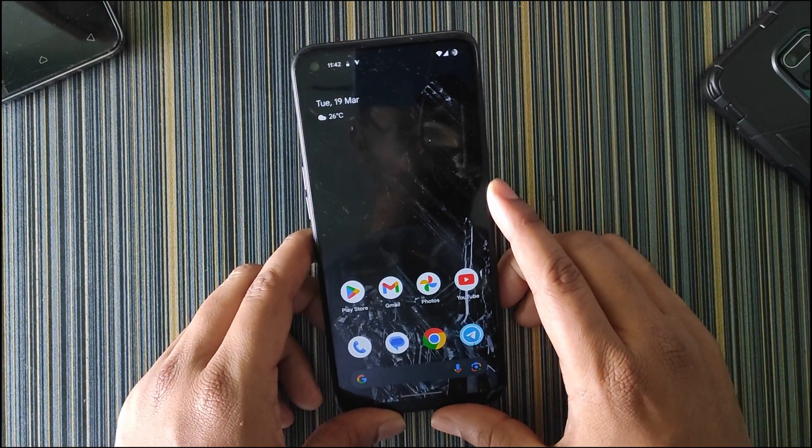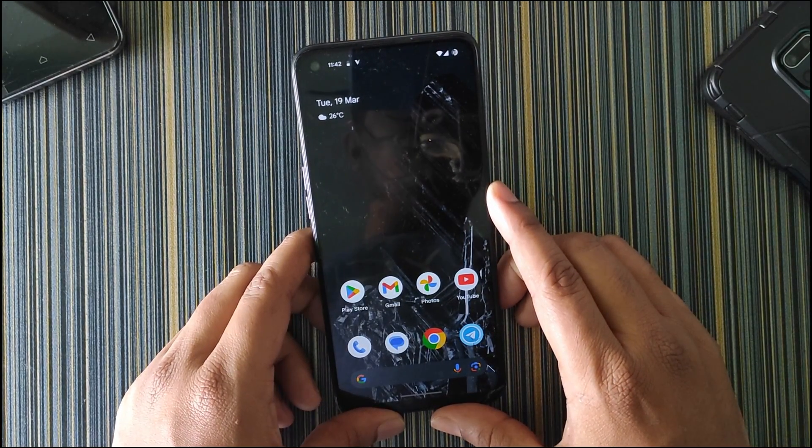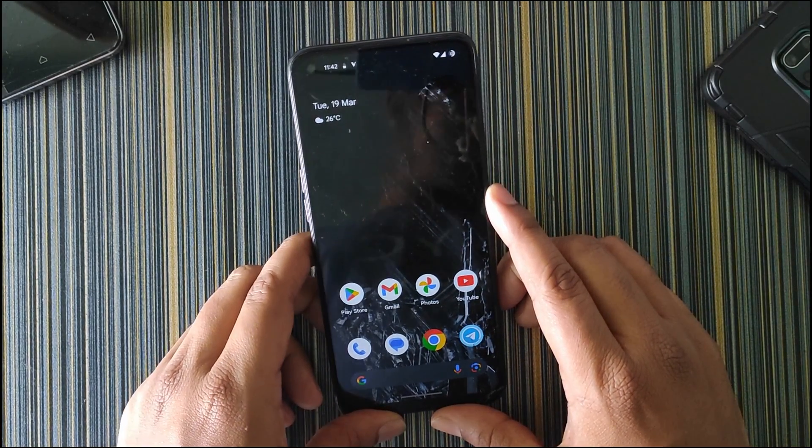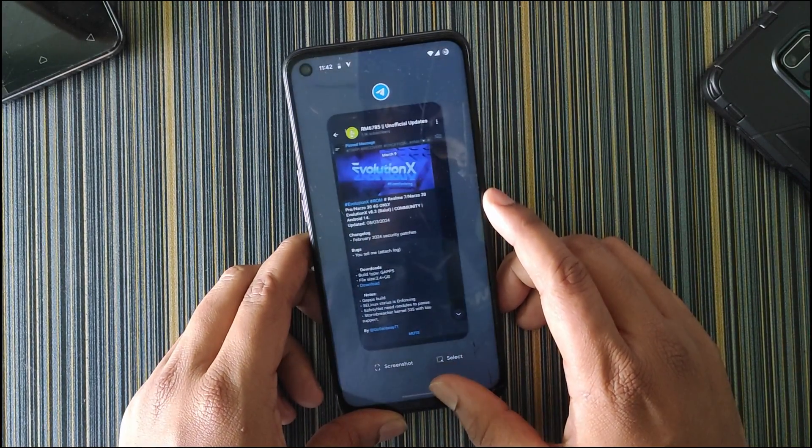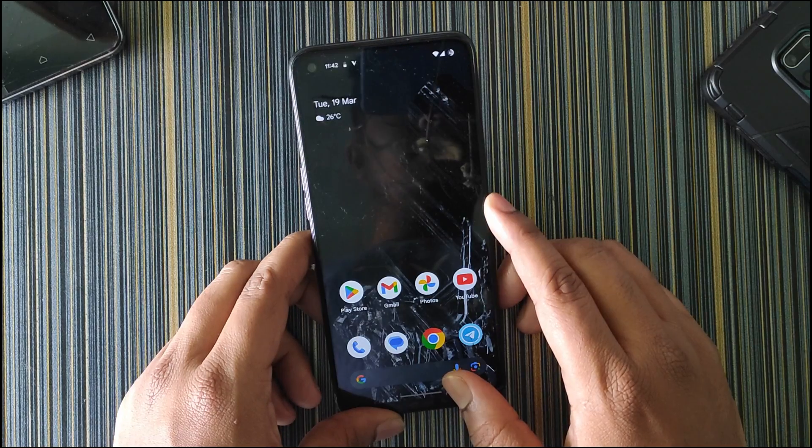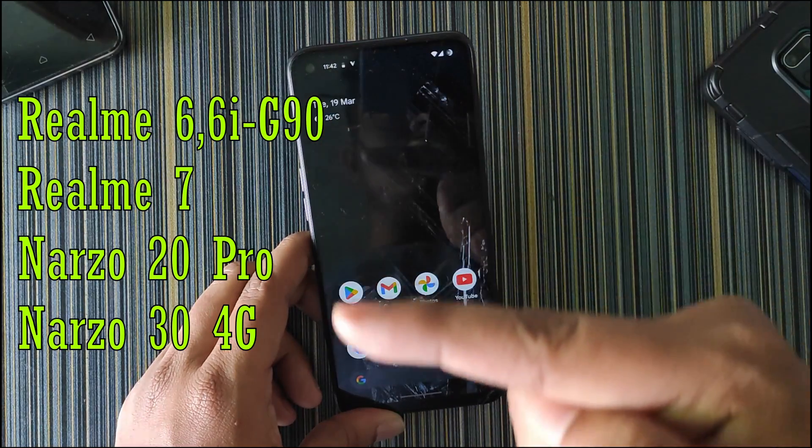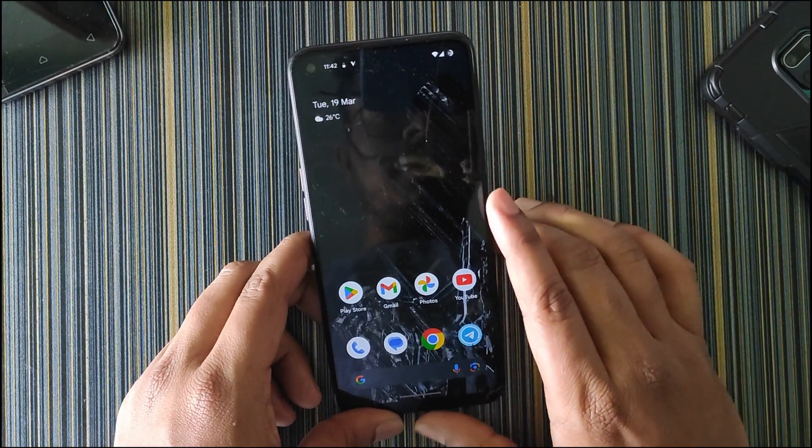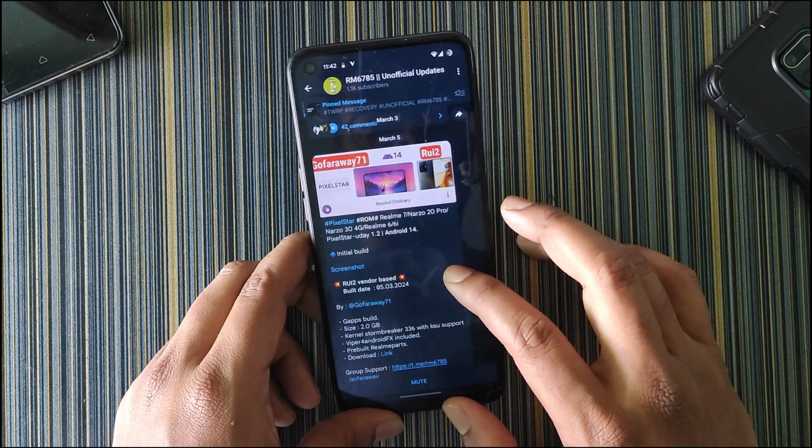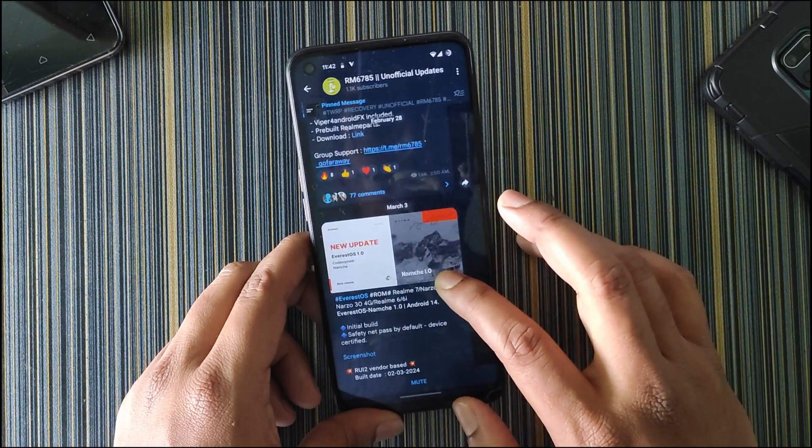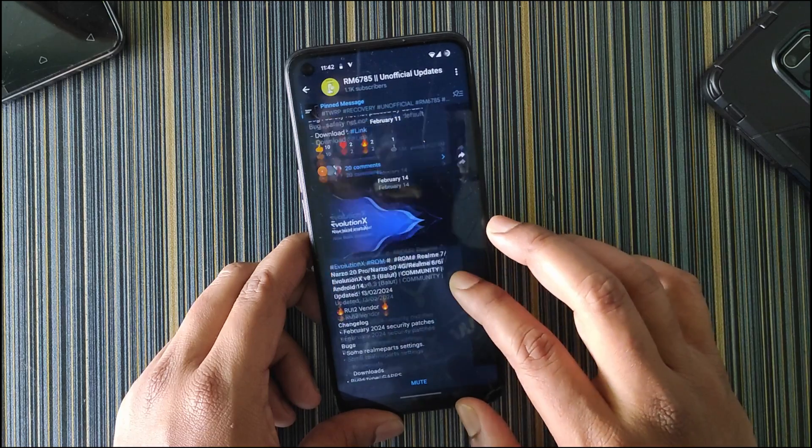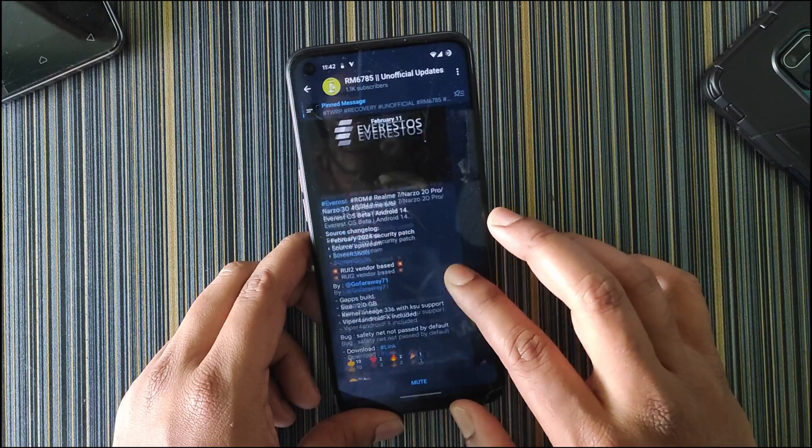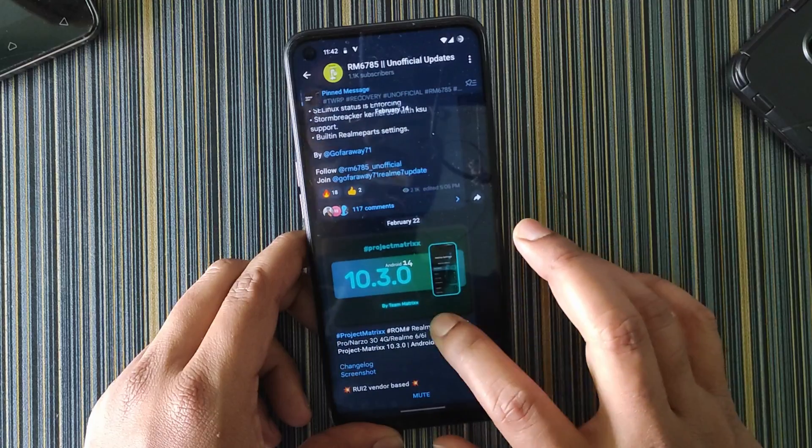For the past couple of days, we've seen some new custom ROMs coming for Realme RM 685 devices, which includes devices like Pixel Star, Everest OS, and similar ROMs.